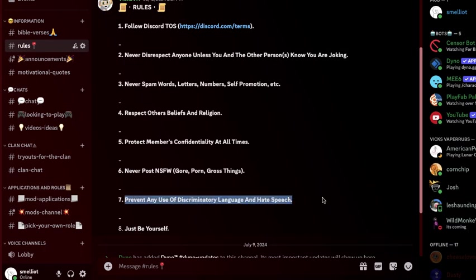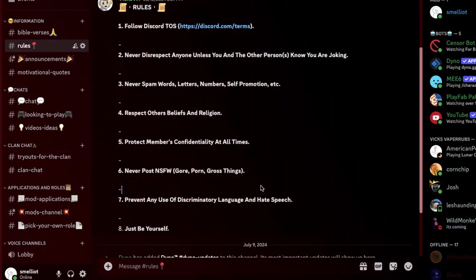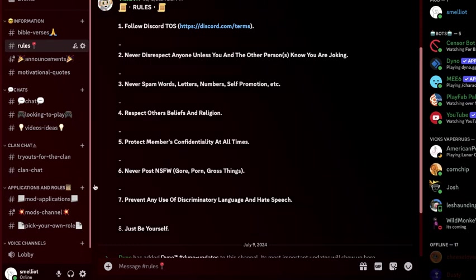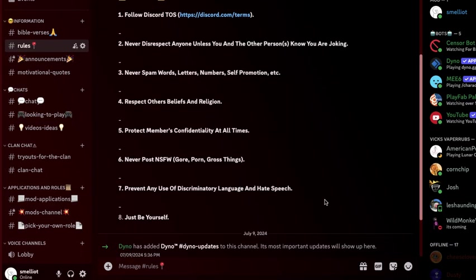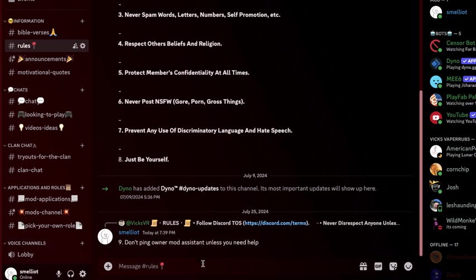Well I mean like this, the bots have already taken care of. Like there's no point in putting this down. Nine: Don't ping owner mod assistant unless you need help. Ten.